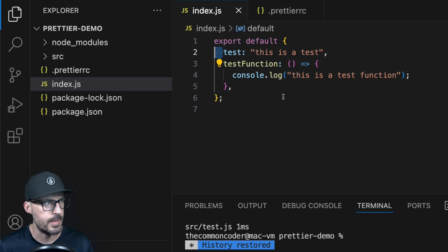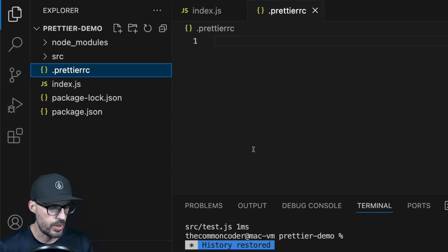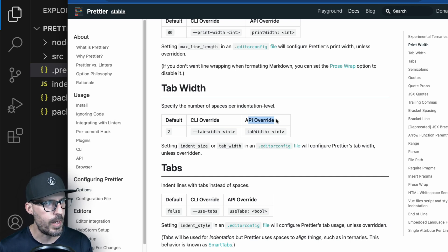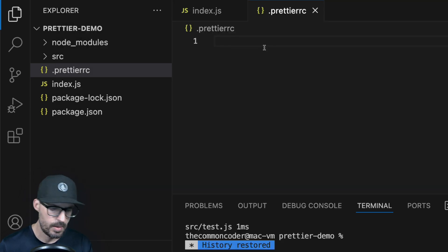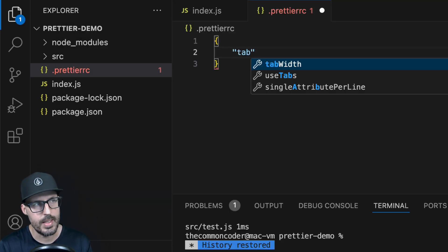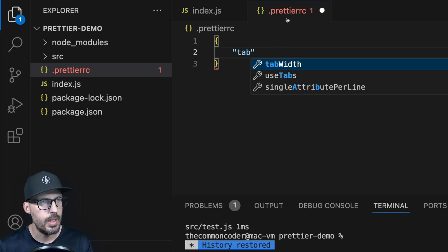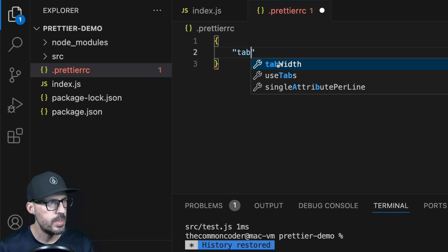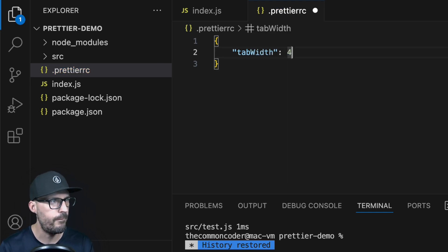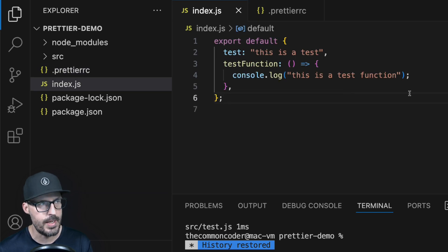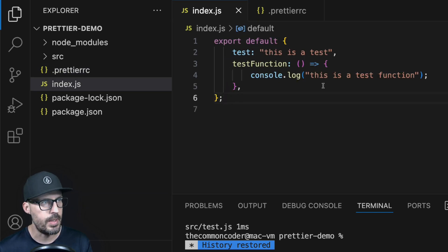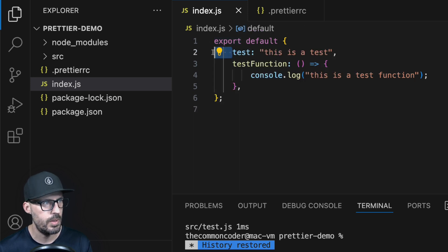So if we want to overwrite that and set it to four spaces, we can do that inside the .prettierrc file. The API override for this is a property called tabWidth. With the extension installed, we're actually getting some feedback inside Visual Studio Code showing all the various properties we can set in the .prettierrc file, which is pretty cool. So I'll set tabWidth to four. Jumping back to my JavaScript file and hitting save, you can see the new formatting is automatically taking place and the indentation has been changed from two to four.